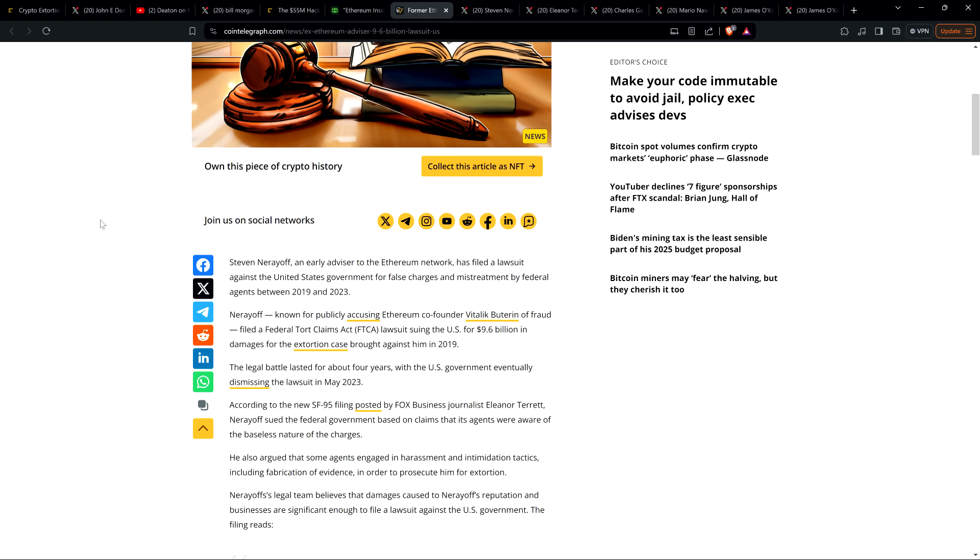Nerayoff, known for publicly accusing Ethereum co-founder Vitalik Buterin of fraud, filed a Federal Tort Claims Act (FTCA) lawsuit suing the U.S. for 9.6 billion dollars in damages for the extortion case brought against him in 2019. The legal battle lasted for about four years, with the U.S. government eventually dismissing the lawsuit in May 2023. Folks, can you imagine living with that over your head?